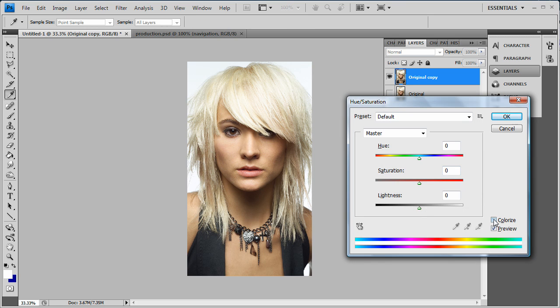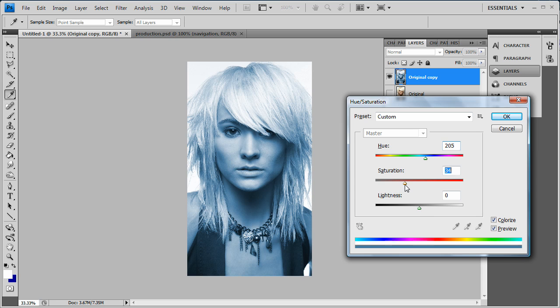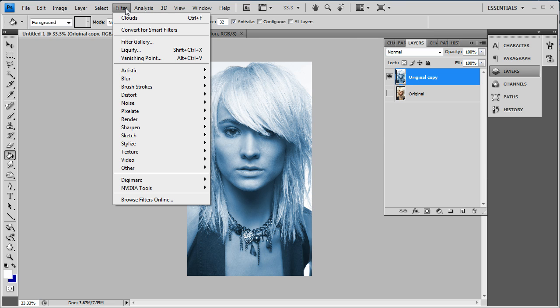You press Ctrl+U to pull up the hue/saturation and you go to colorize, click the little box there, and drag it over anywhere like 200 plus and then around in the 30 range and then anything under five. Right there looks good. So pretty much you got that and now you want to go to Filter.